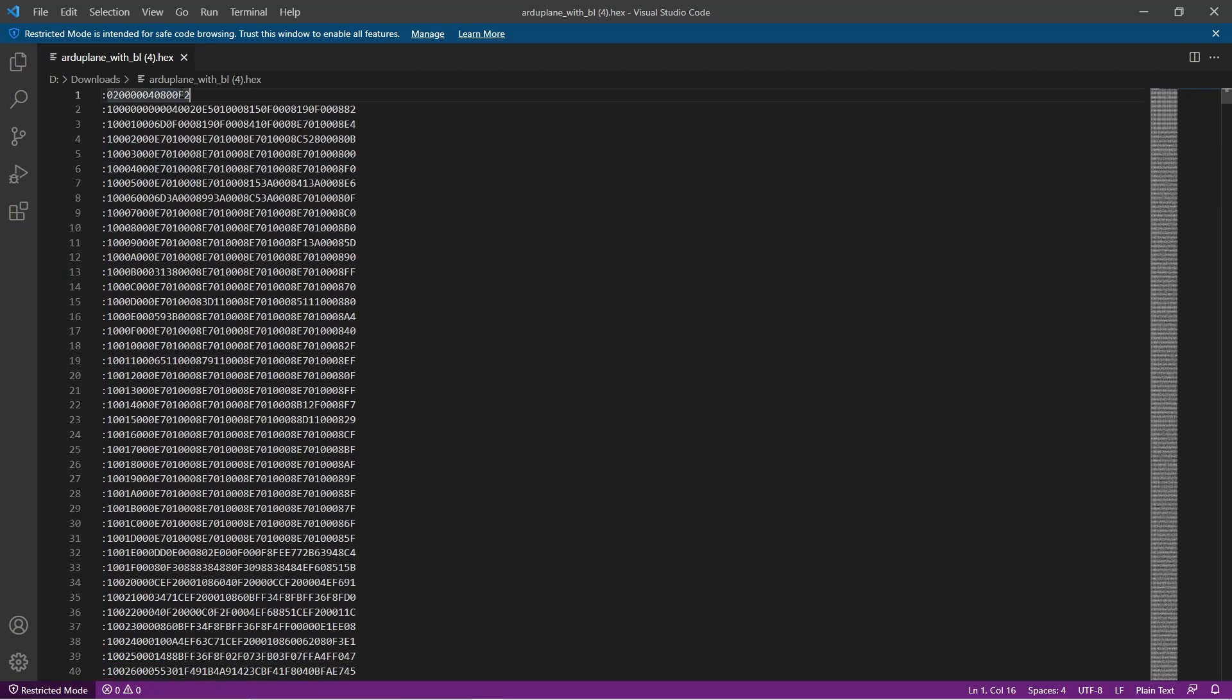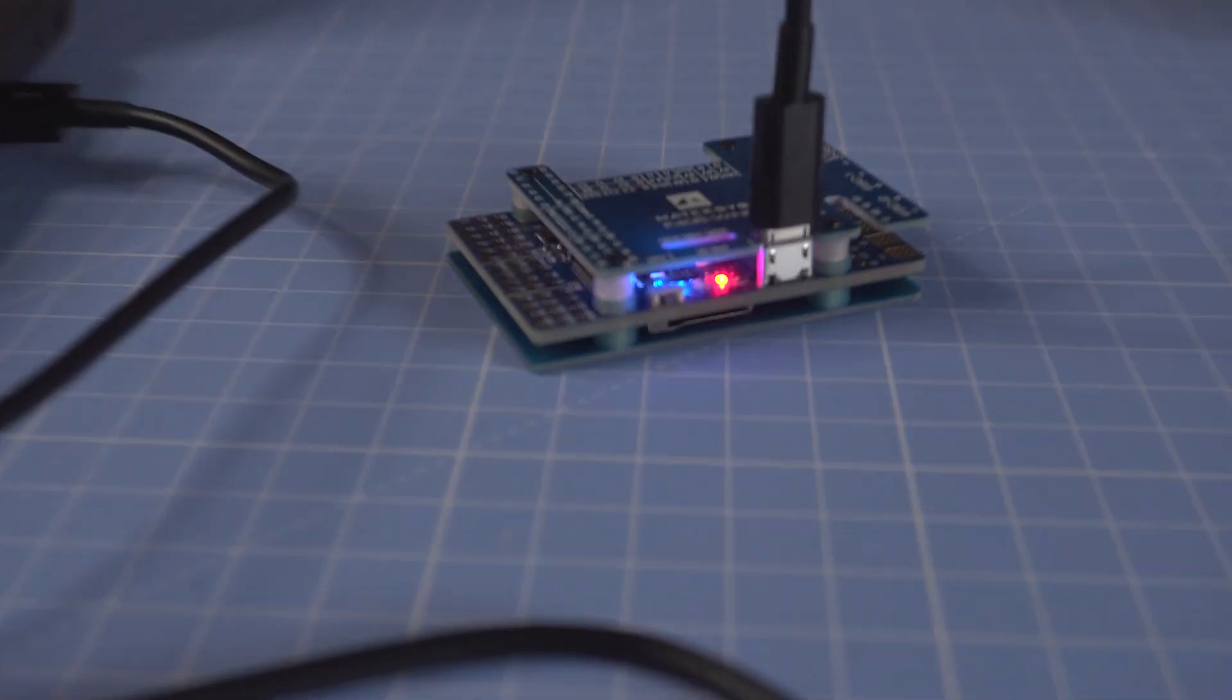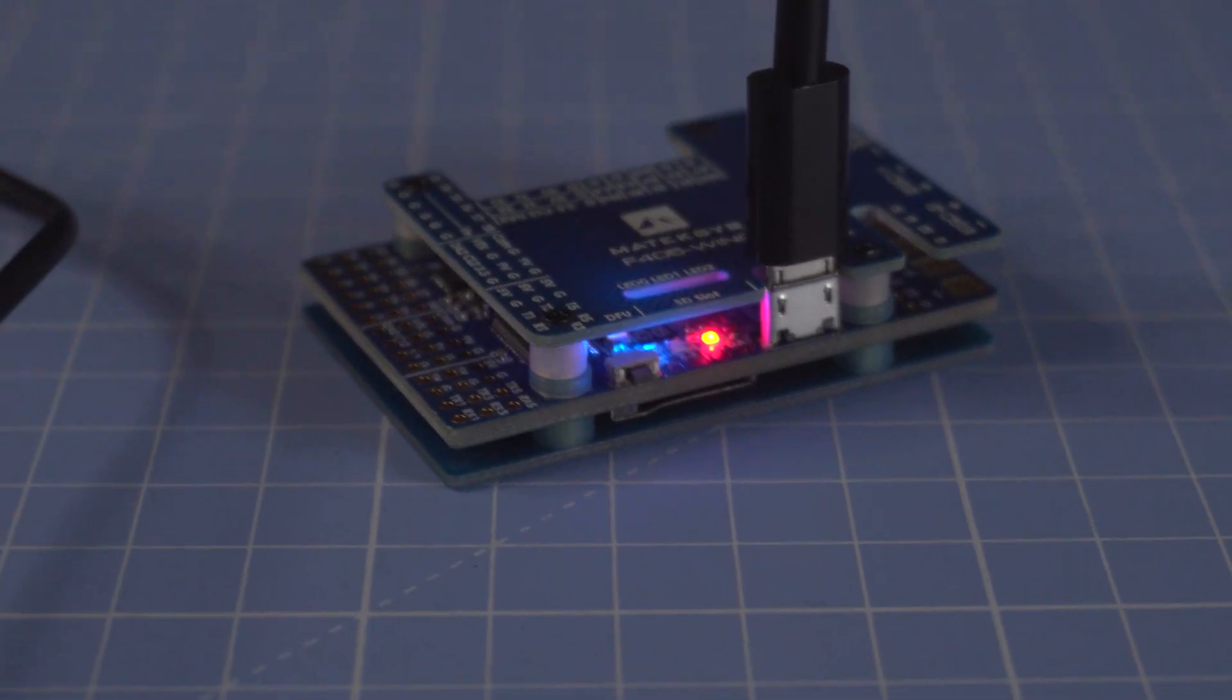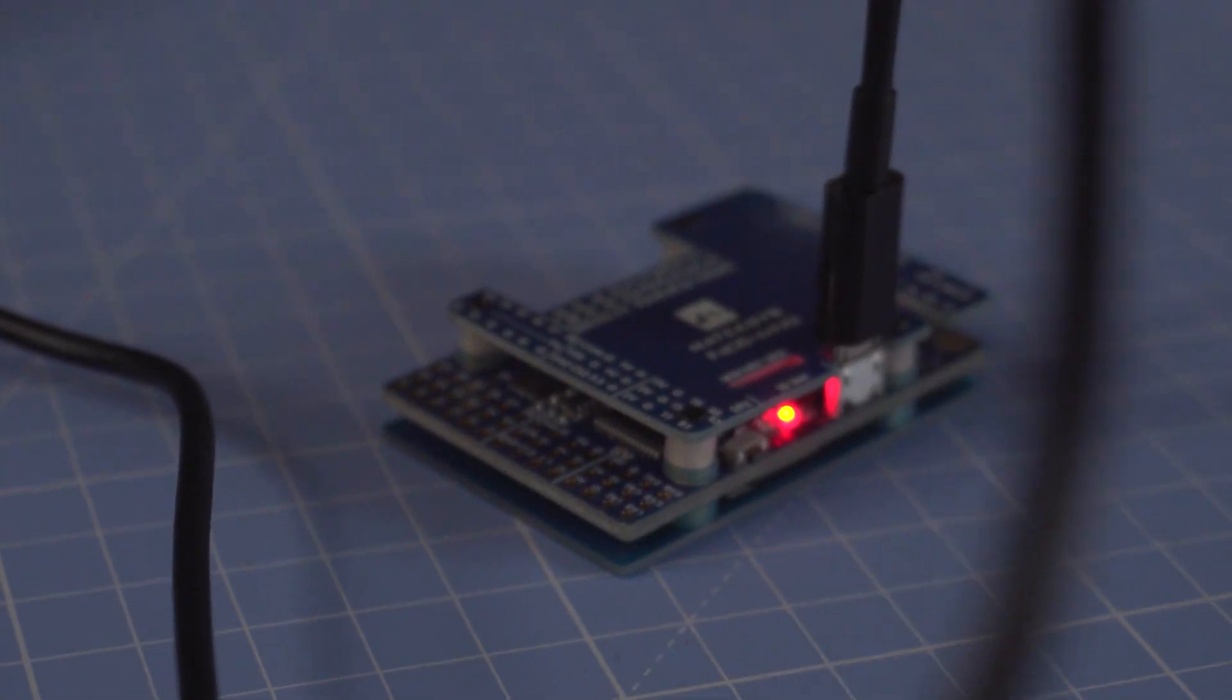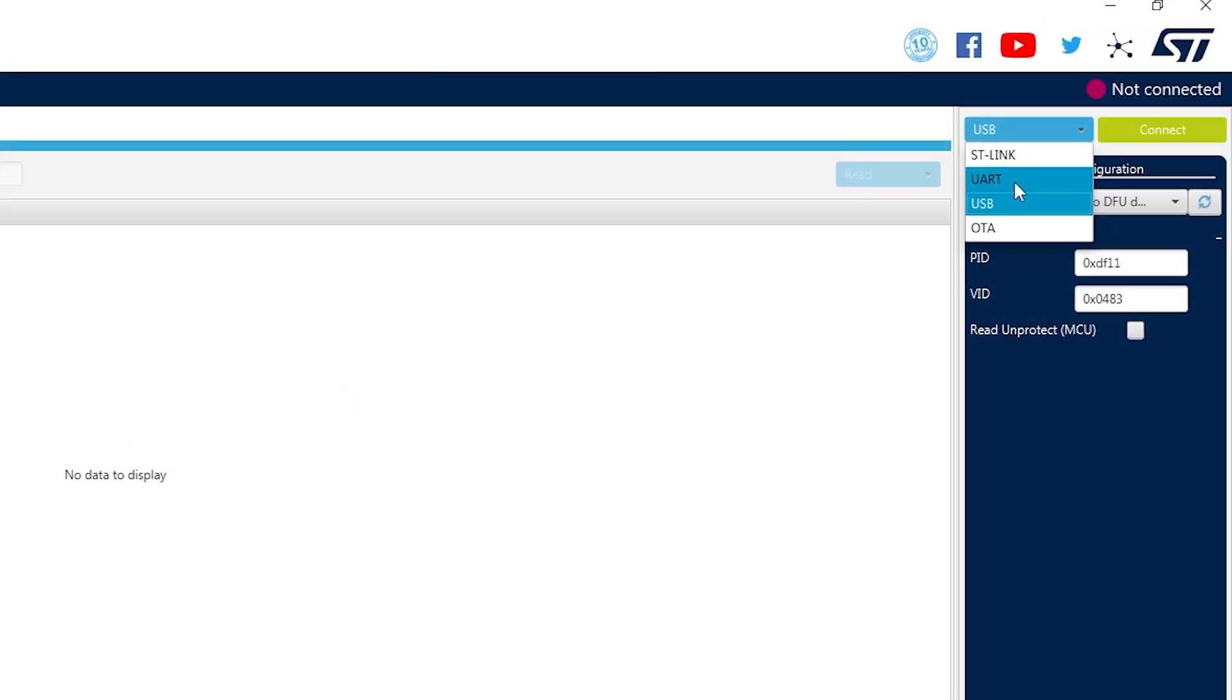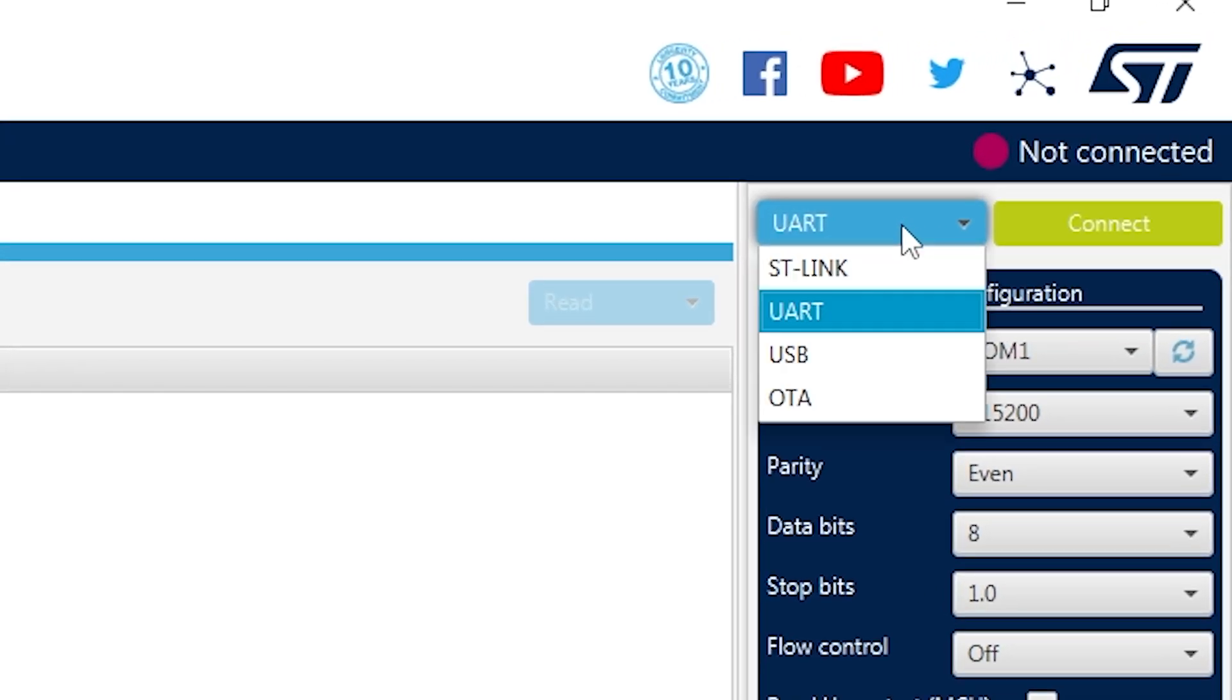Now that we have the file that we're going to upload, we go to our software, open it, and select USB. And before connecting the board to the USB cable, we hold the boot button, and connect the USB cable, and after that we release the button.